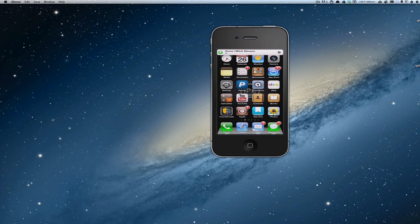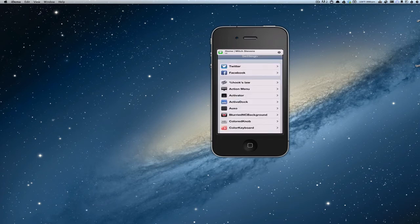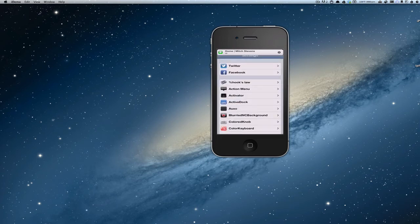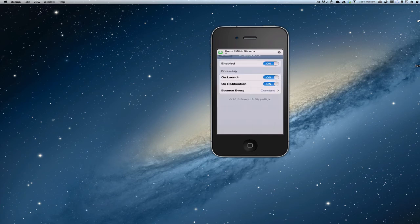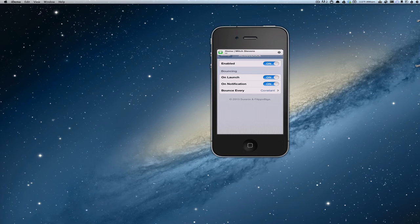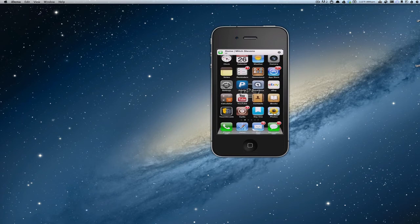You can also change the settings. Under the settings menu, you go under ActiveDock, and if you want to make it bounce when you launch an app, you can turn that on. I have that turned on, and here's what that looks like.